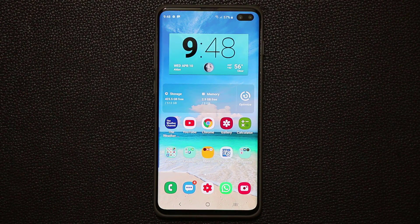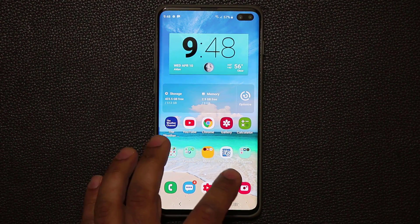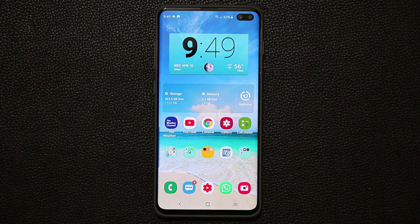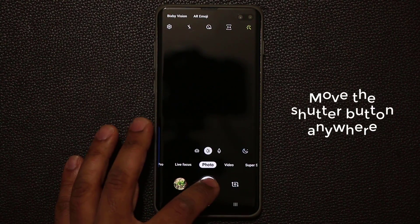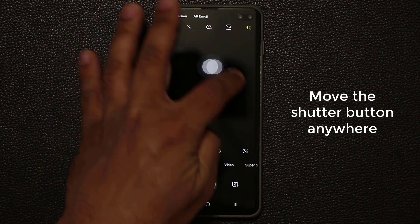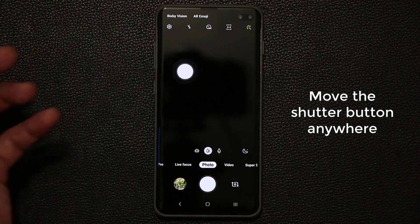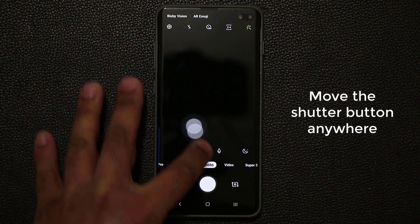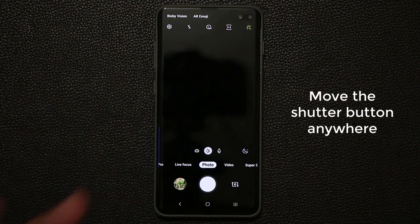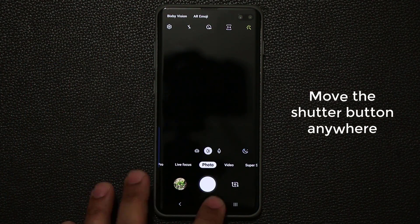Here's another quick tip. Just launch your camera and grab the shutter button and put it anywhere you want on the screen for easy access. When you're done, you just put it back where it belongs.